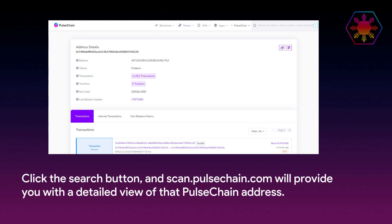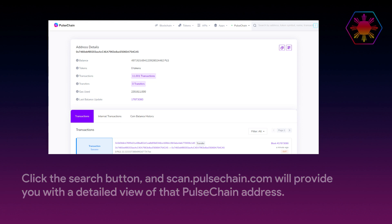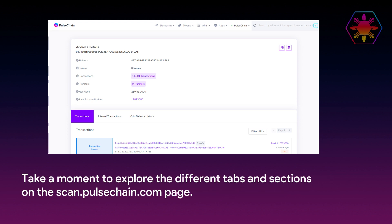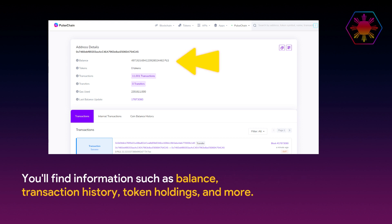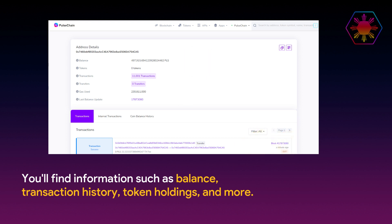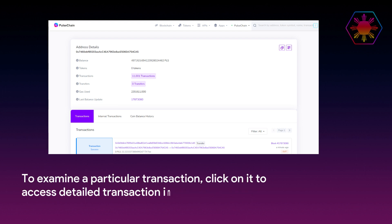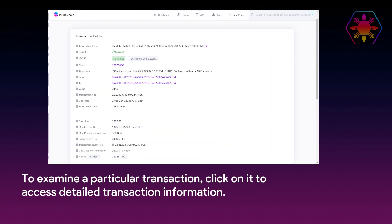Of the PulseChain address. Take a moment to explore the different tabs and sections on the scan.pulsechain page. You'll find information such as balance, transaction history, token holdings, and more. To examine a particular transaction, click on it to access detailed transaction information.